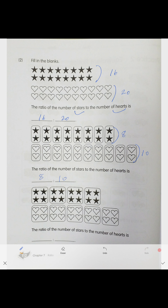Next, we regroup them putting four in one group. We get four groups of hearts and five groups of stars, giving us 4 to 5. So 16 to 20, 8 to 10, and 4 to 5 are all called equivalent ratios — they are all the same thing.